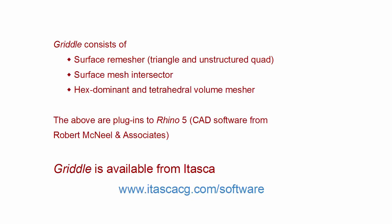Griddle is extremely powerful, but it is very easy to use. Meshing complex geometry that used to take hours and days now progresses very quickly and with very good results. Griddle is available from Itasca.